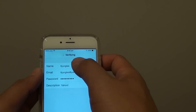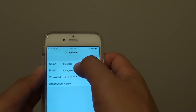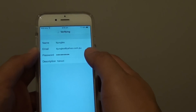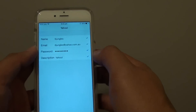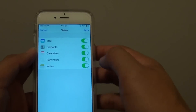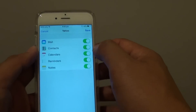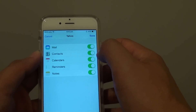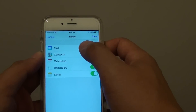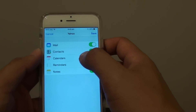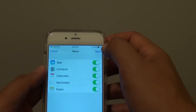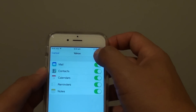The iPhone will now try to verify the account information. Once that's checked, you can choose what you want to sync: Mail, Contacts, Calendars, Reminders, or Notes. Then tap on Save.